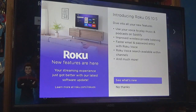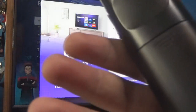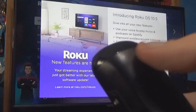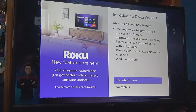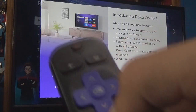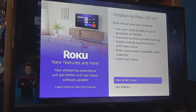So the improved wireless private listening, faster email password entry with Roku voice on the Roku remote — there is a speaker right here which is also a microphone, and it will only listen for your voice if you push this button. You could do Roku voice search available within channels — that is really cool. You could say 'hey channel 2' and much more.